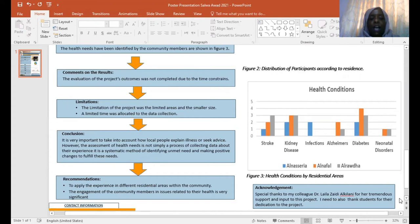The limitations include that time was very limited, as was the sample size.